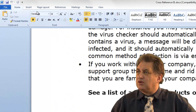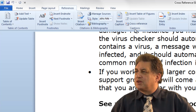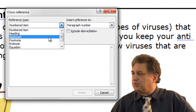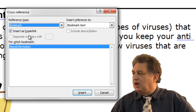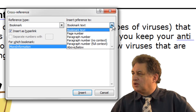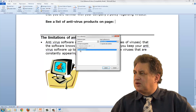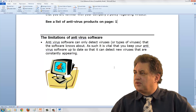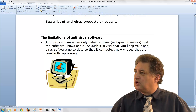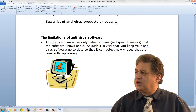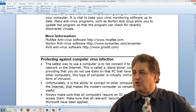To insert the cross-reference, go to References, and within the Captions section click on Cross Reference. Within the dialog, select Bookmark as the reference type. The insert reference is set to a page number, and we select the bookmark 'More Information'. Click Insert, and that inserts the correct page number. Holding the Control key shows a hyperlink hand — clicking it takes you directly to that bookmarked location.